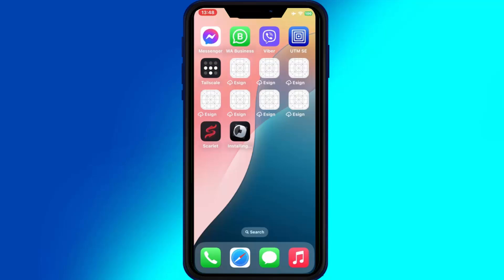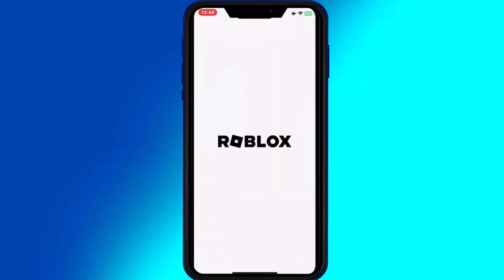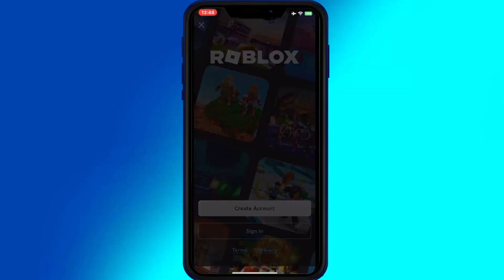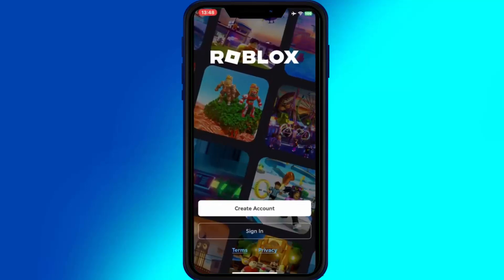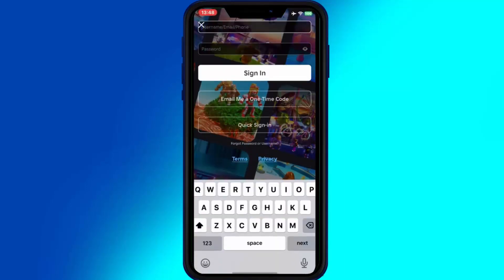And that's it. You've successfully installed Scarlett with APC and now have the freedom to sideload apps without needing a computer and without worrying about them being revoked. If you found this tutorial helpful, don't forget to like and subscribe for more tips like this. Comment below if there's another app you want to sideload with Scarlett. Thanks for watching and I'll see you in the next video.